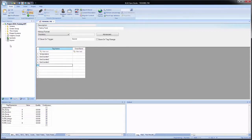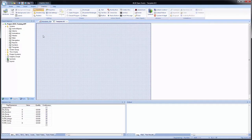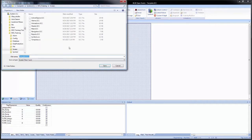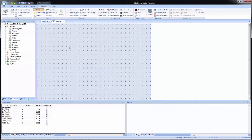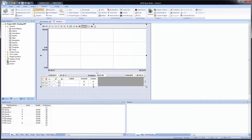I will go to the graphics tab in the project explorer, expand screens and open up my template screen. I will save this as a new screen with the name 'trend'. On the graphics tab of the ribbon menu, under data objects, I will select trend, then click and drag to draw it on the screen. We see that the trend control object has three different components: the toolbar up at the top, the actual graph plotting area with a date and time selection in the middle, and at the bottom is the legend for whatever pens we have configured.